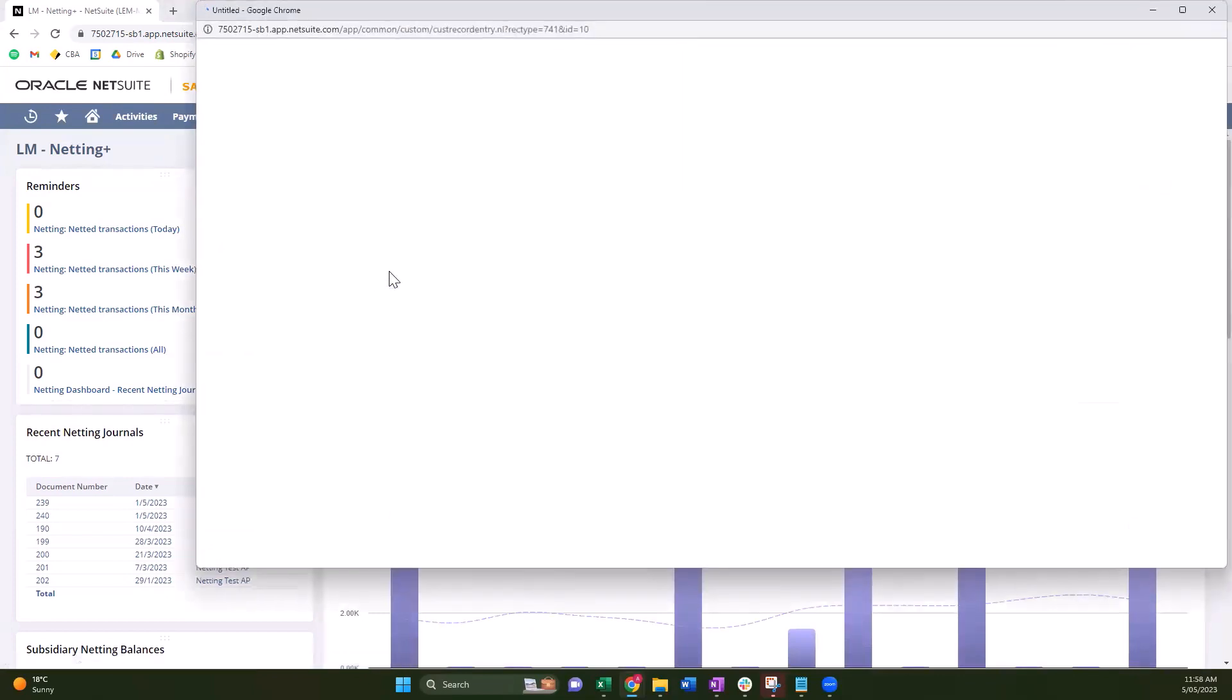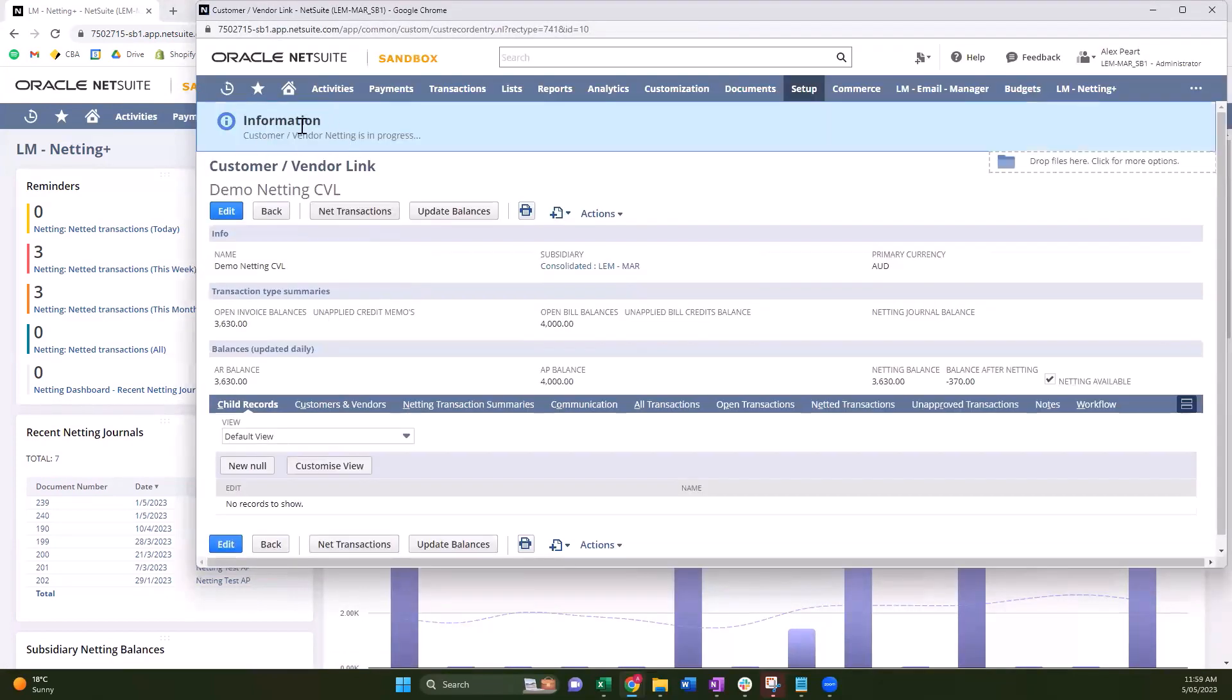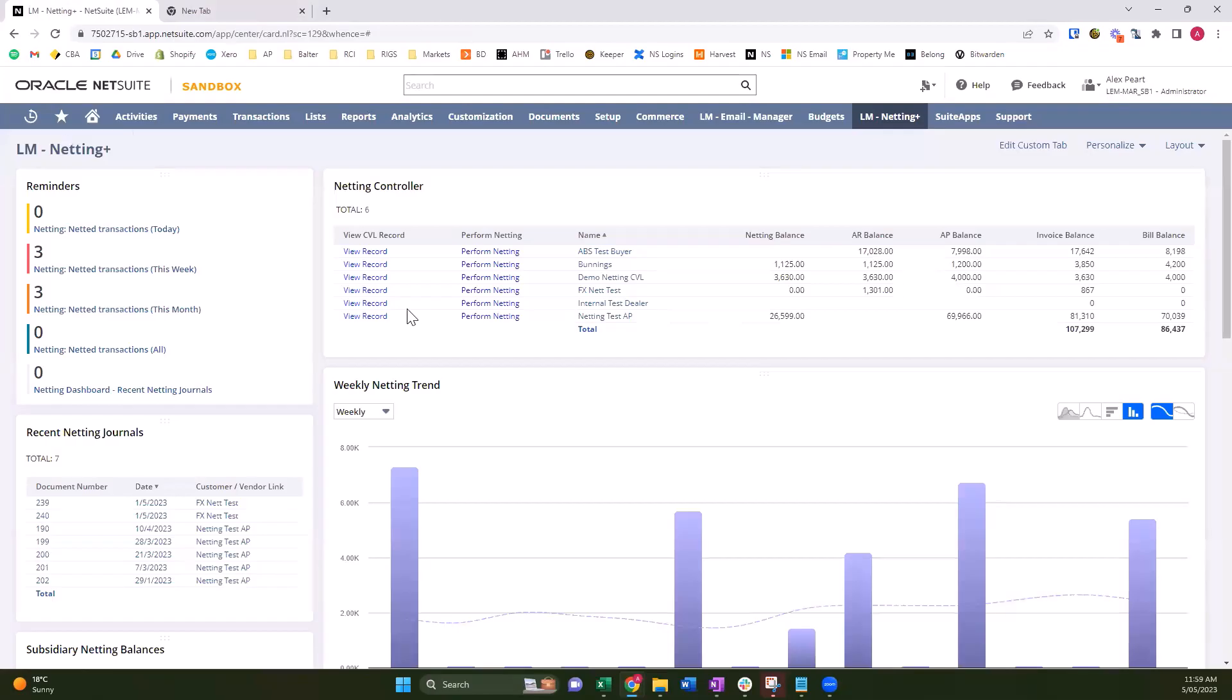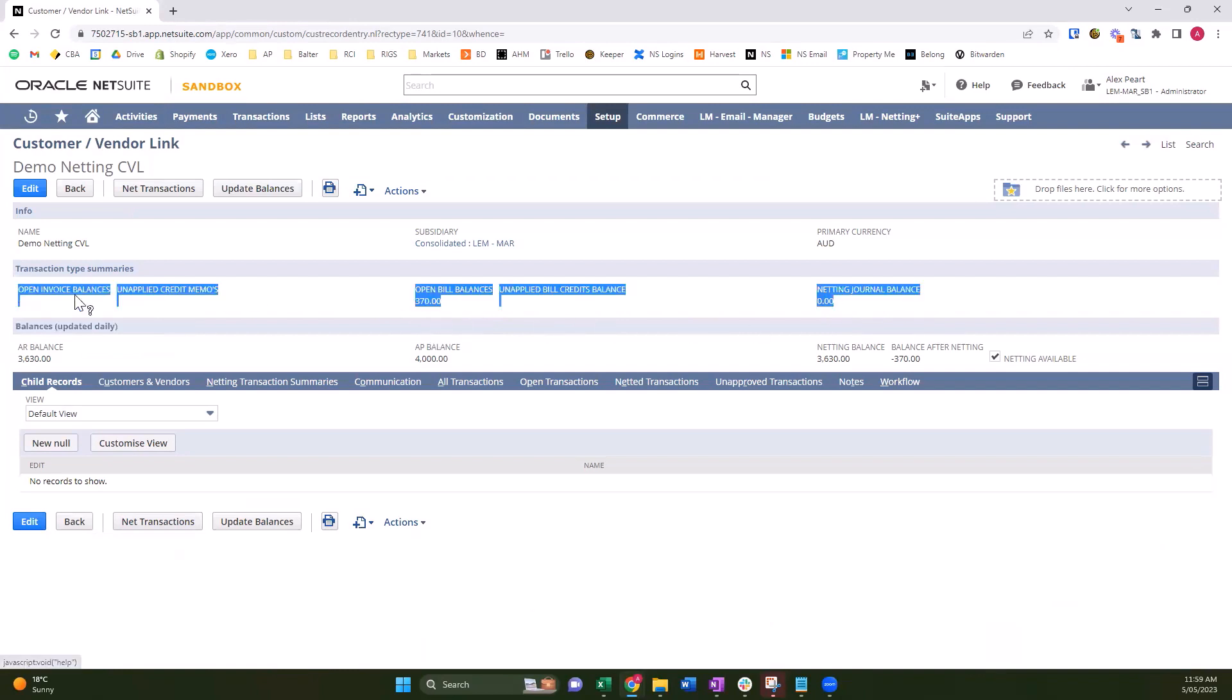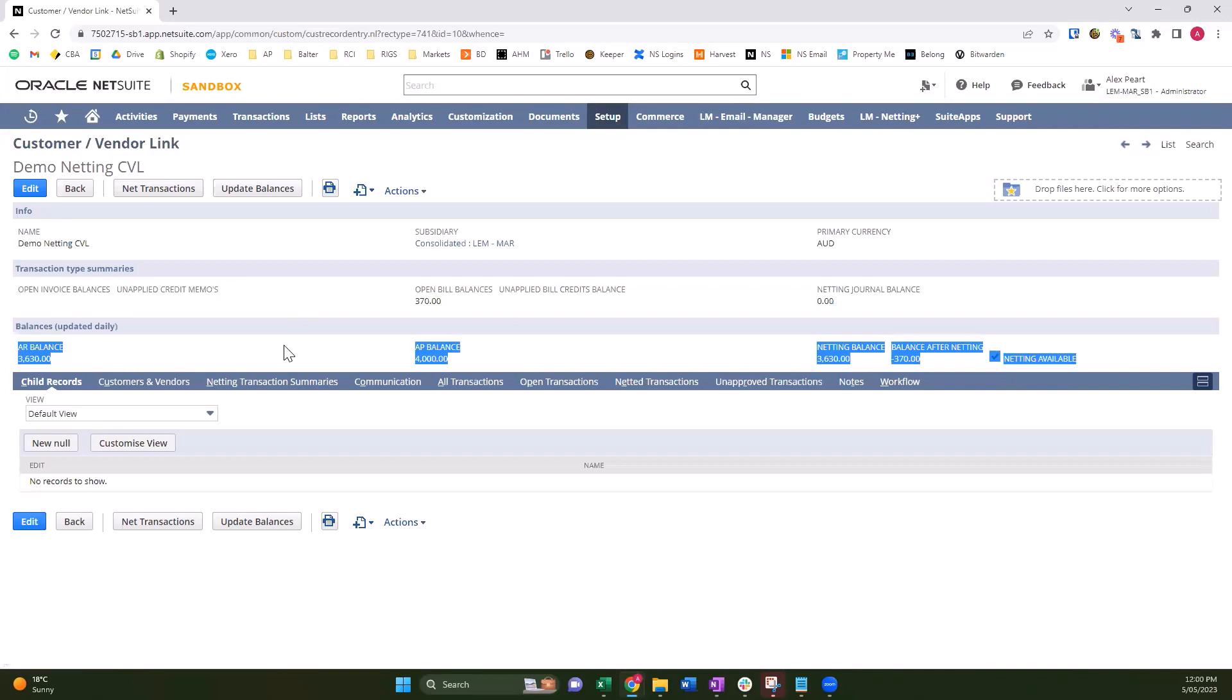Now when I look at my demo netting customer, you'll see that netting is in process. So this is now completed. Our netting journal balance is zero, our invoice balance is zero, our open bill balance is 370. So these five fields here are non-stored values - they pull from all of the transactions that are linked underneath. And these ones down the bottom are hard-coded, they run once a day on a workflow on a schedule, or you can also update them manually by clicking this button.